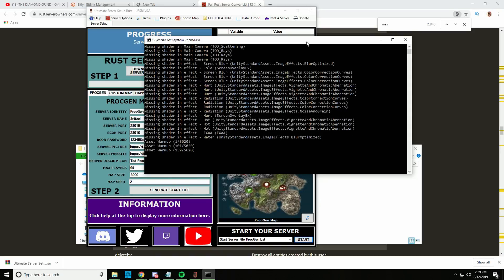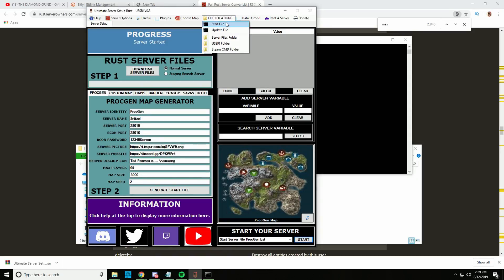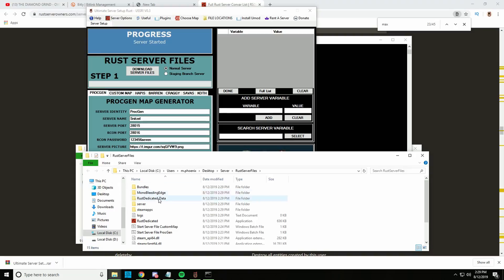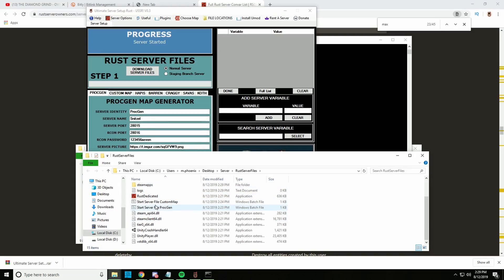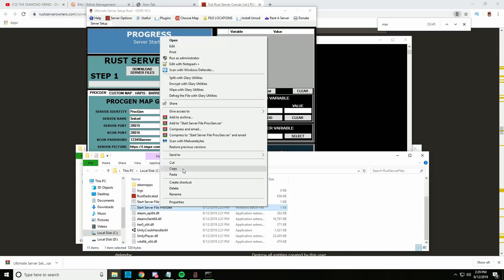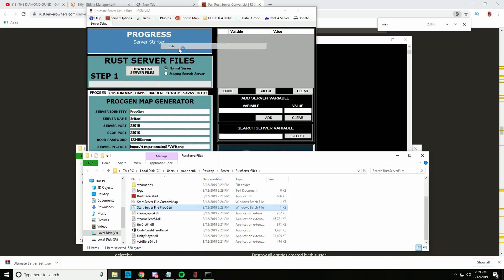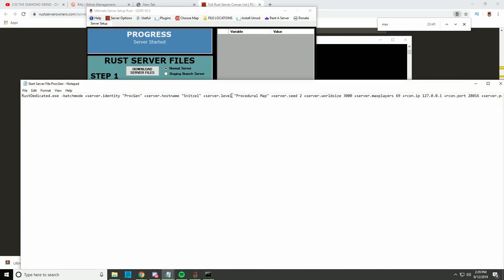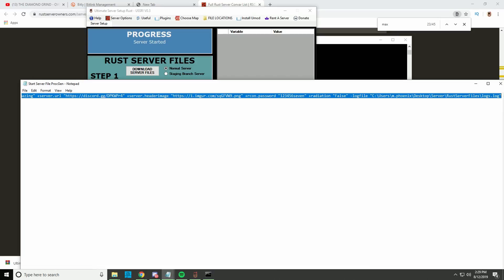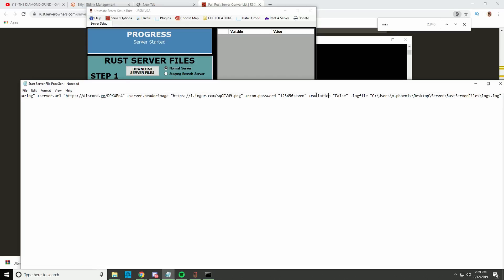I'm just going to show quickly - if I go to Start File and open up the procgen, and go to the end, you can see here that it added the radiation setting. So in the server now it should have disabled radiation.